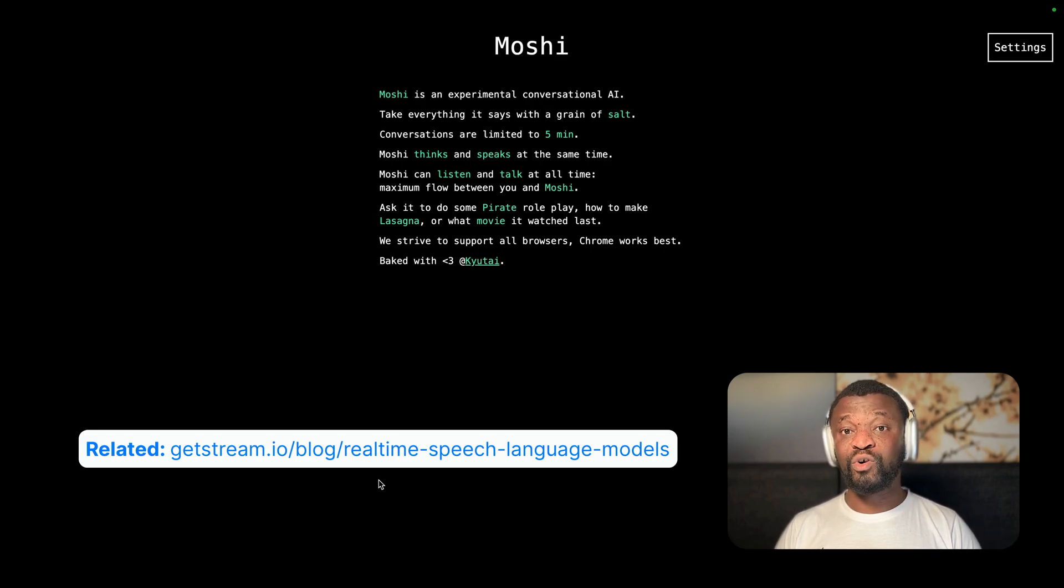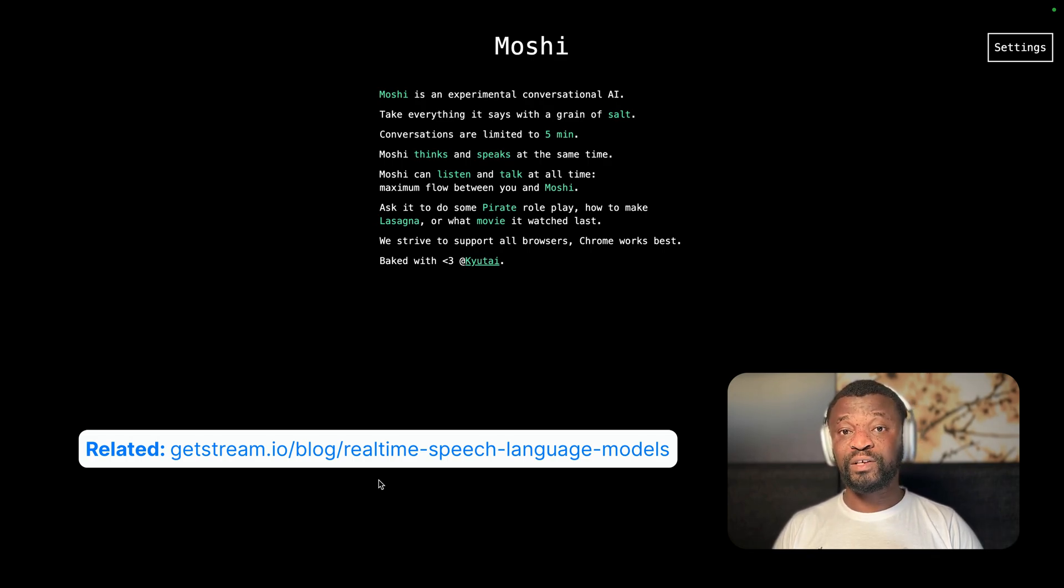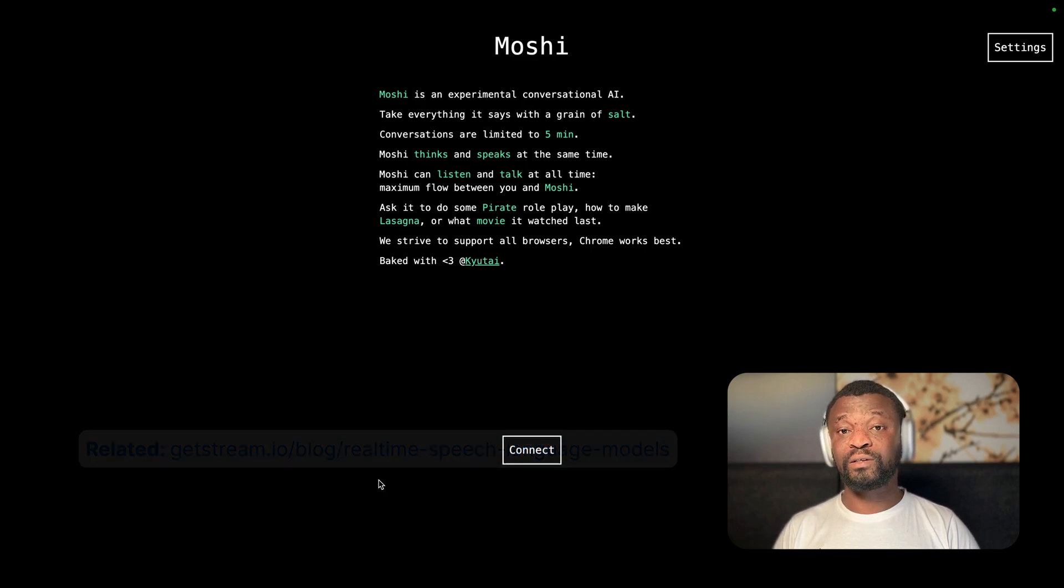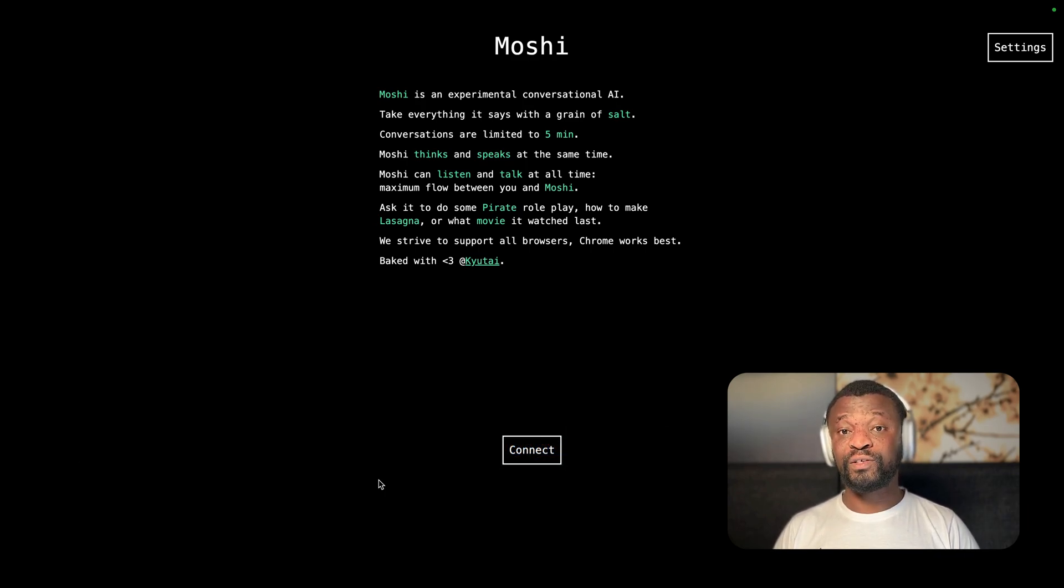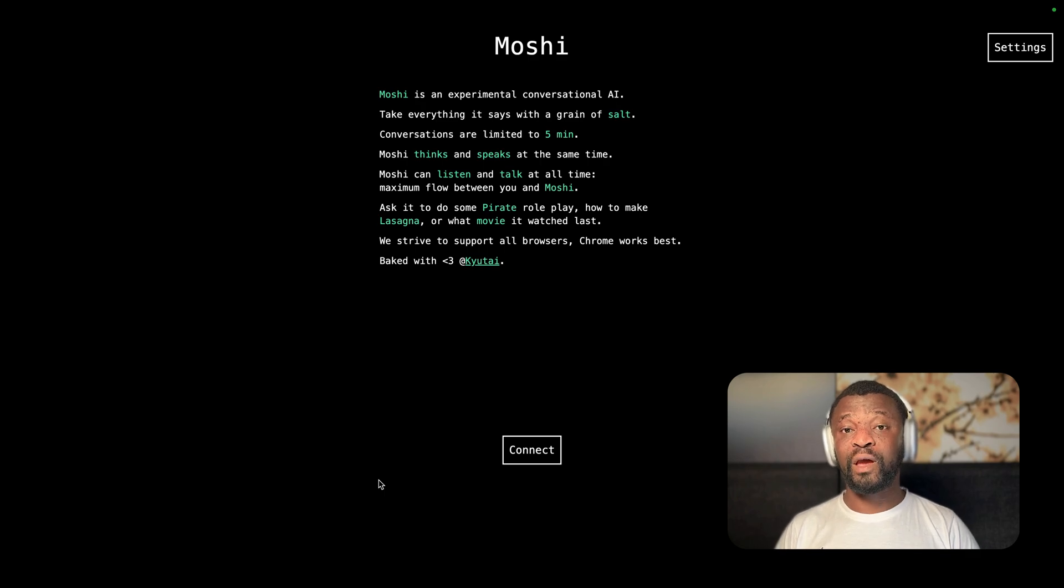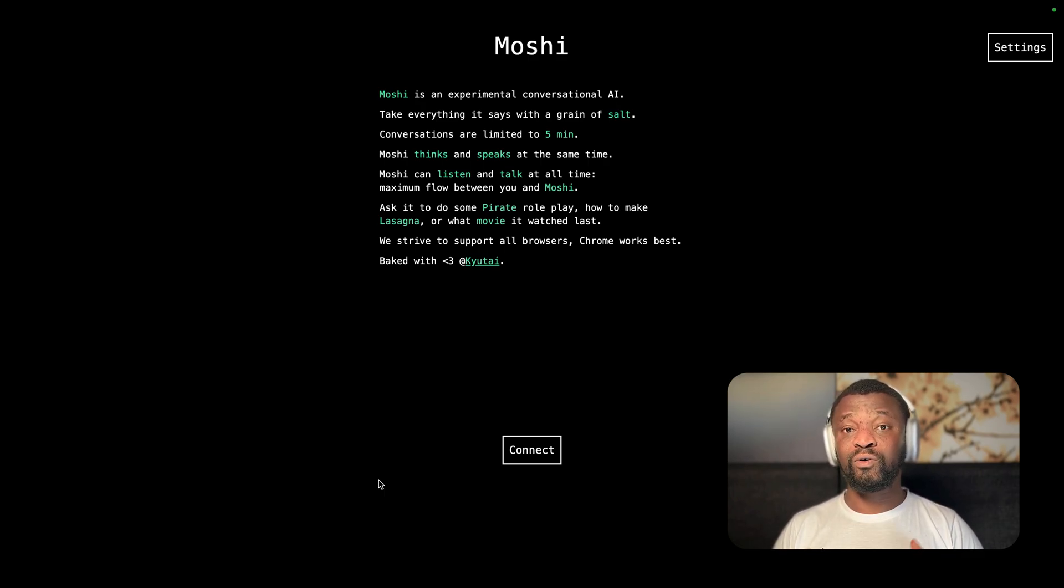The best way to understand Moshi is to compare it with speech assistants like Siri, Alexa, or Google Assistant. With all these systems, you give them instructions and wait for some time before they can respond. They don't support any interruptions or overlapping speech.